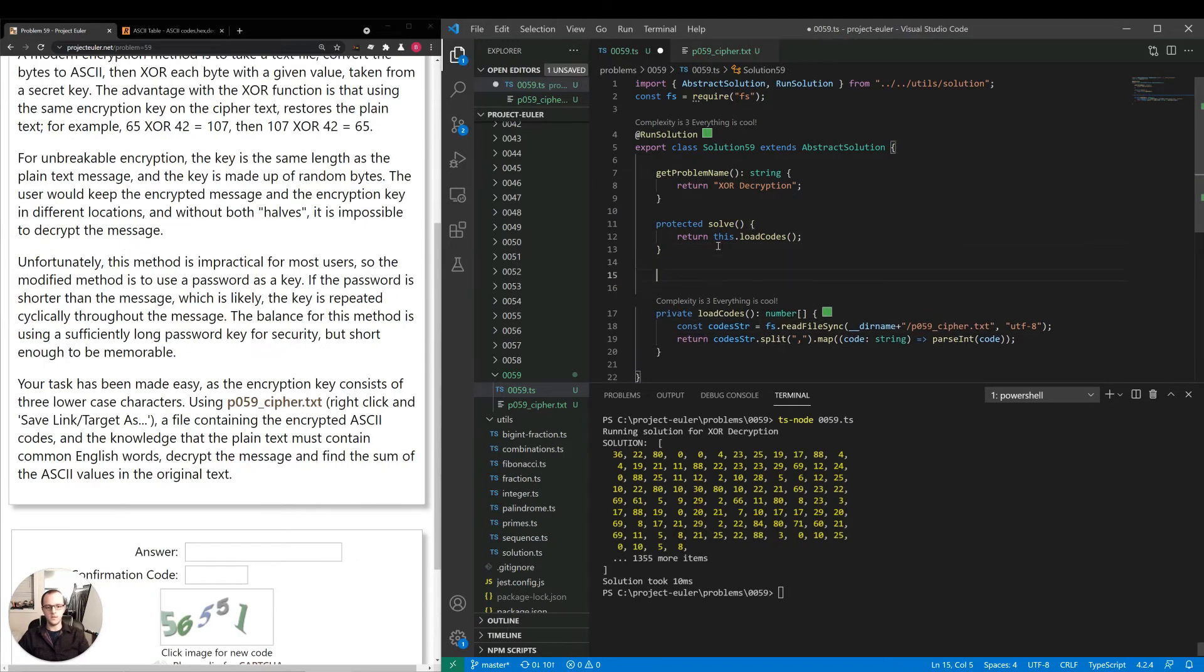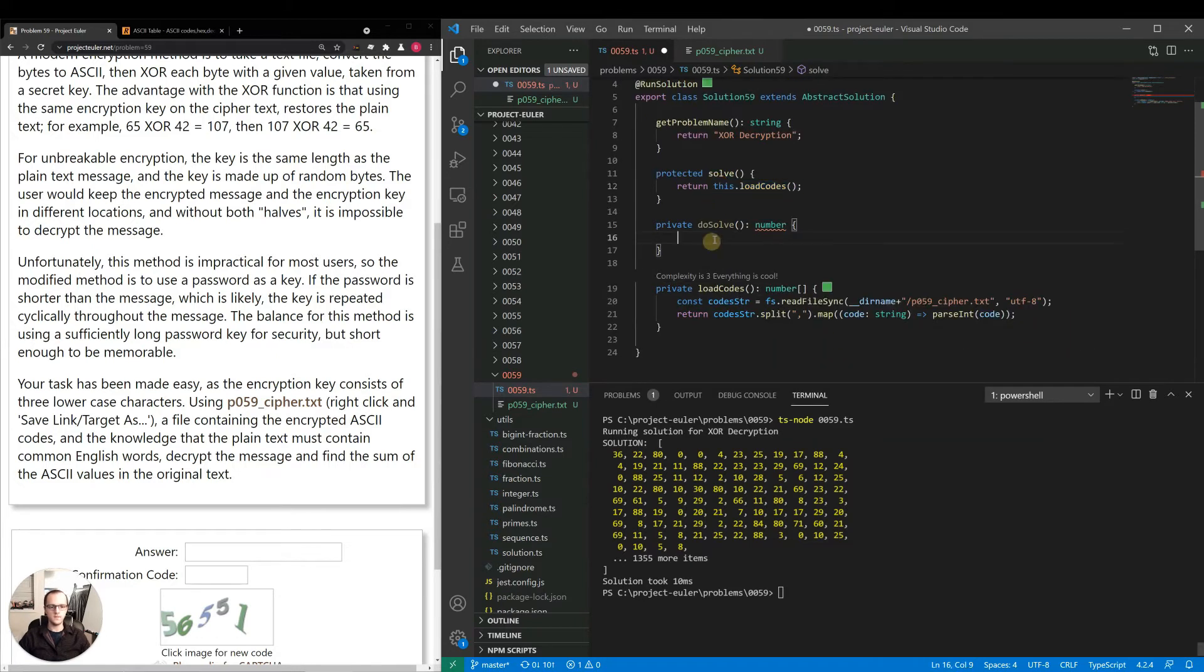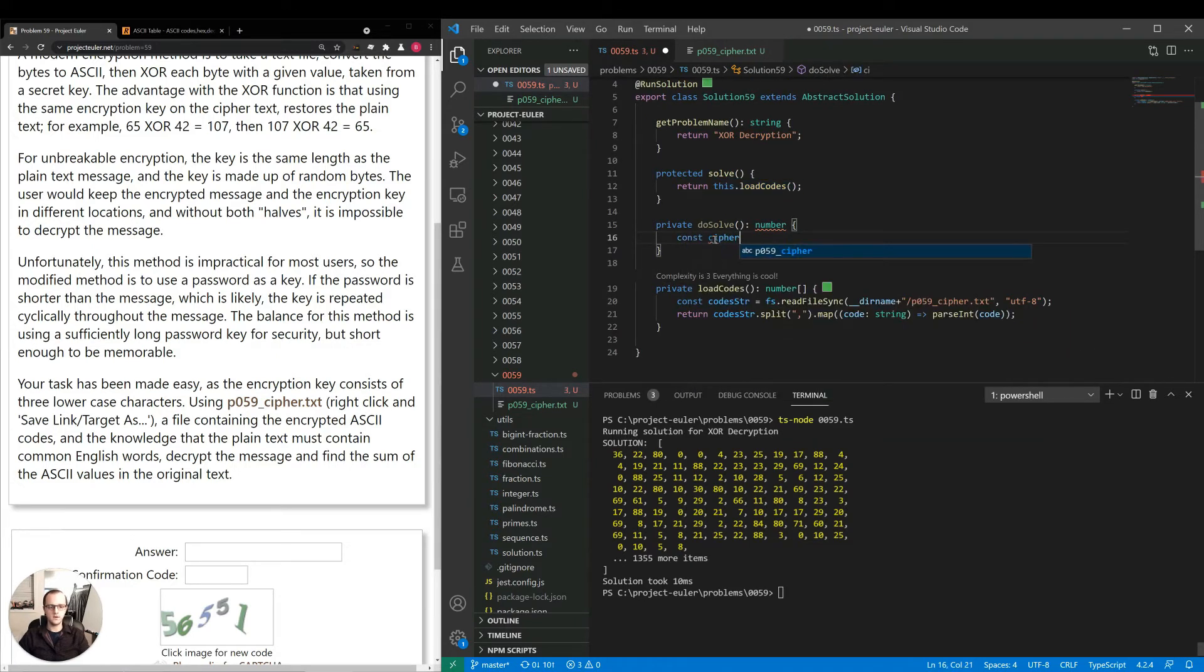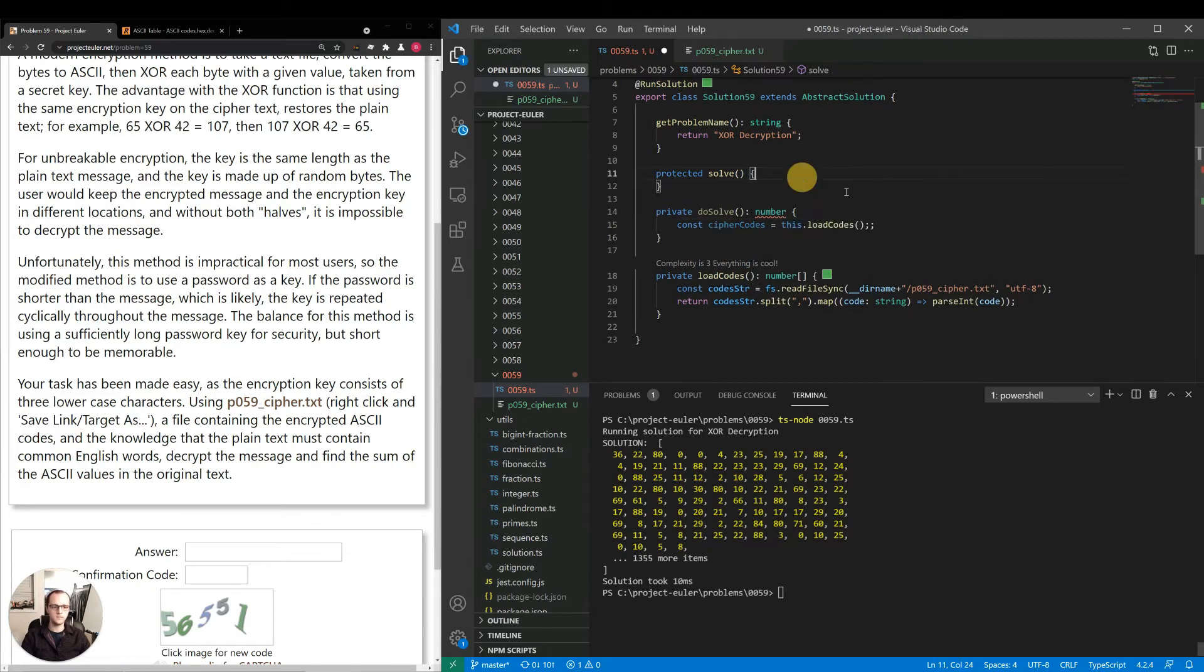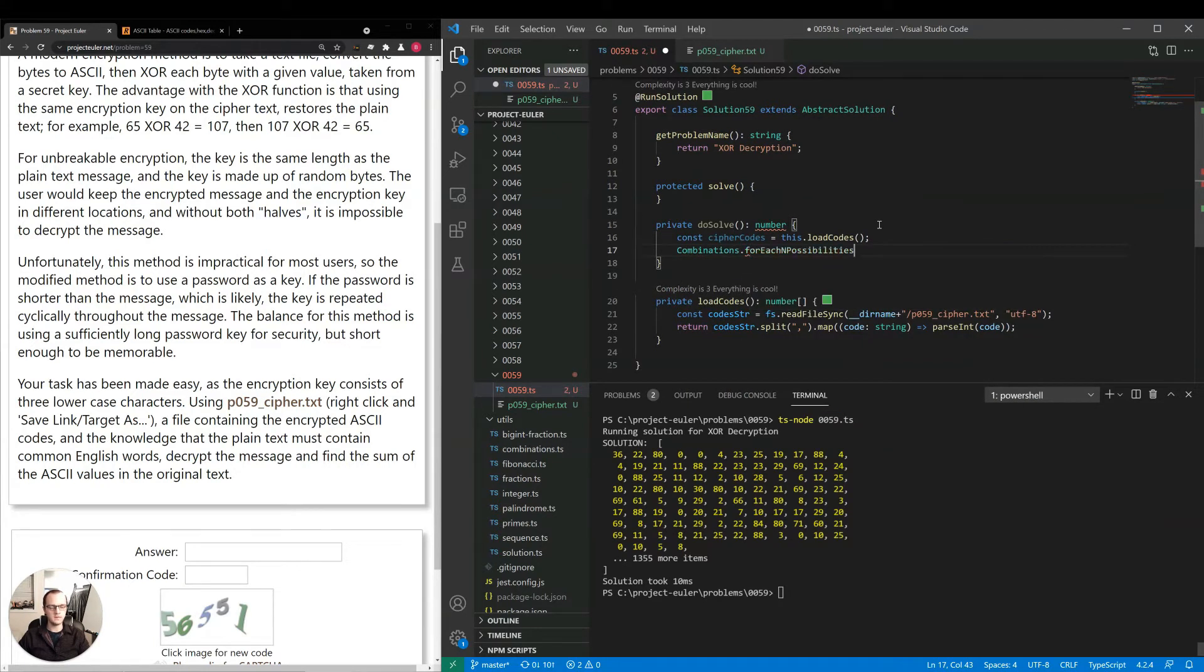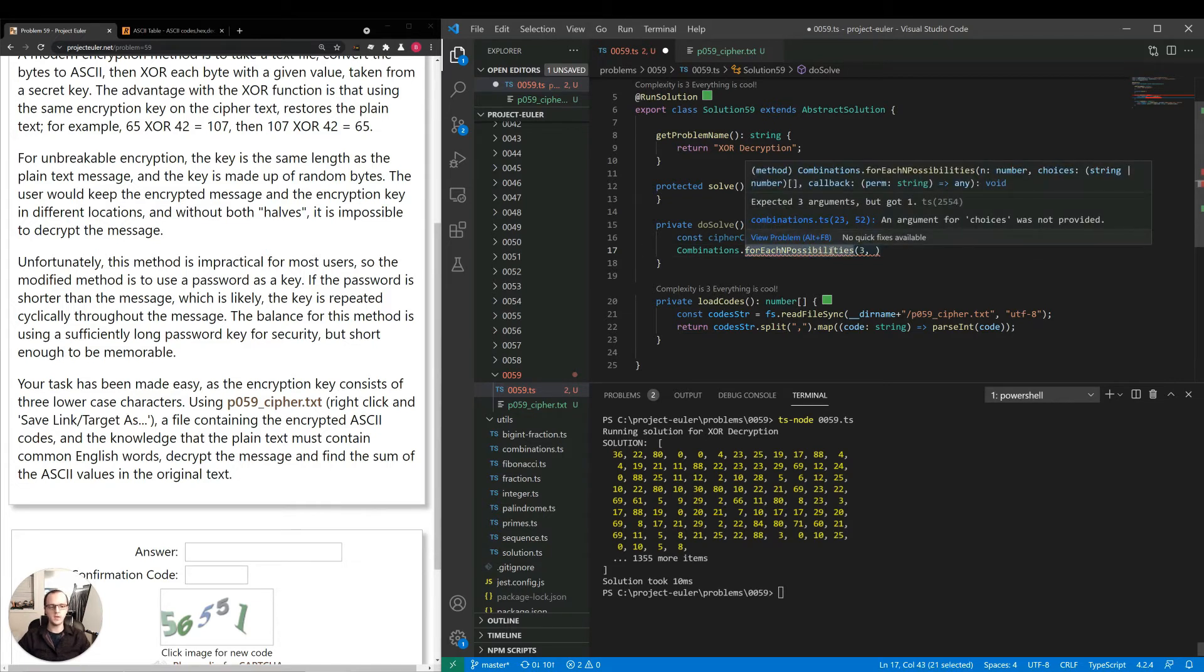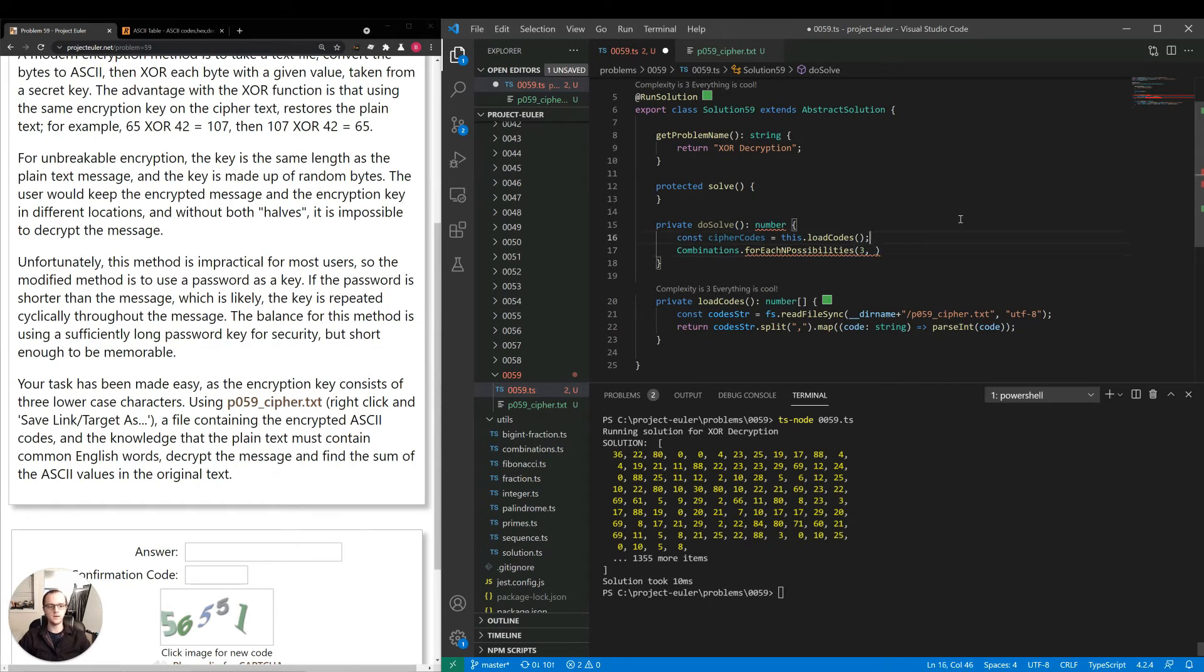So I'm going to make a method private do solve, which will return a number of the sum. We'll say const cipher codes equals this.loadCodes. Combinations.forEach possibilities three, a through z. So combinations.forEach n possibilities. This is similar to generating permutations of length three over the given choices, but instead what we'll do is n possibilities, which lets us have all the permutations plus cases where a character is repeated.